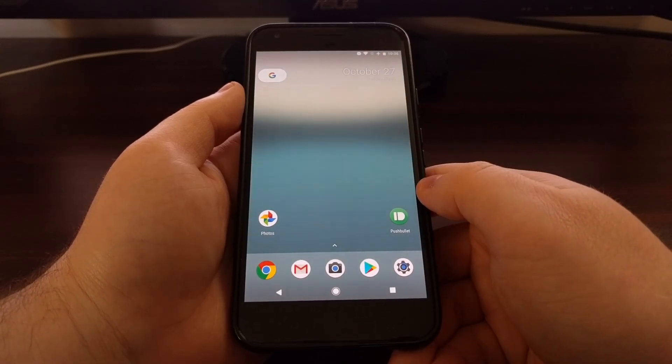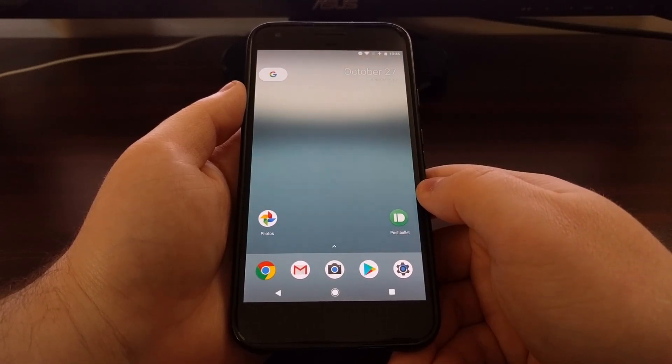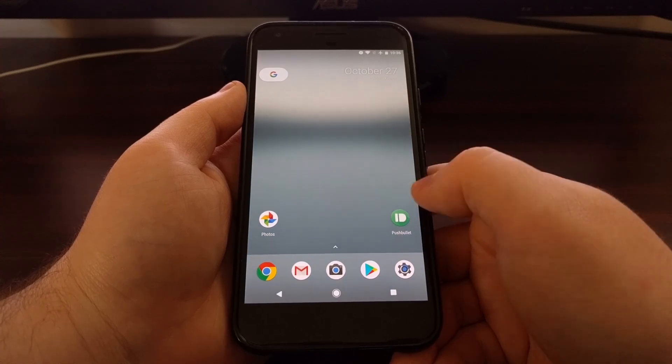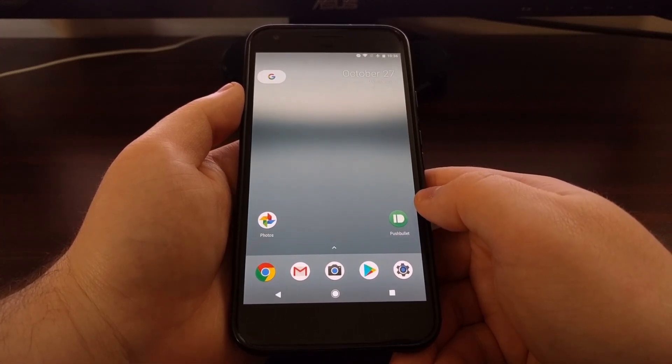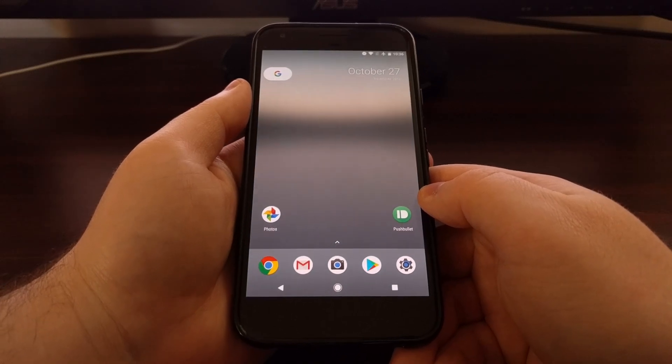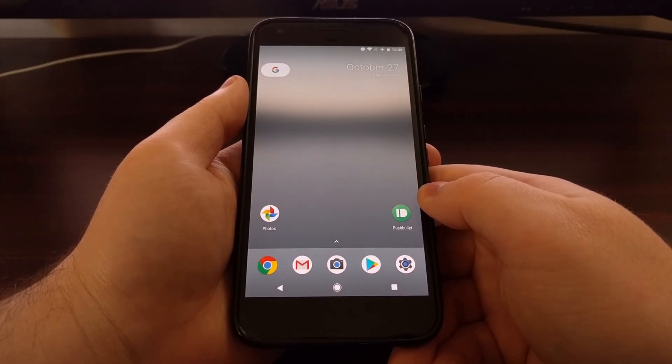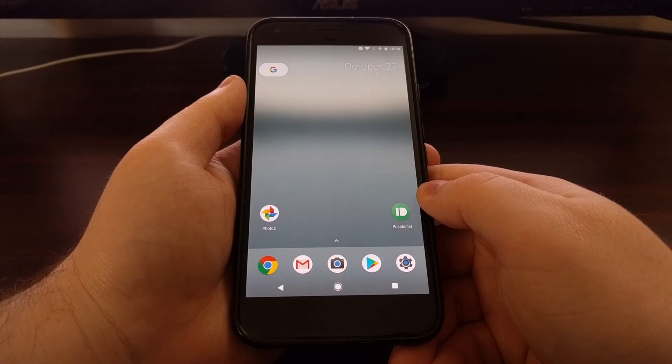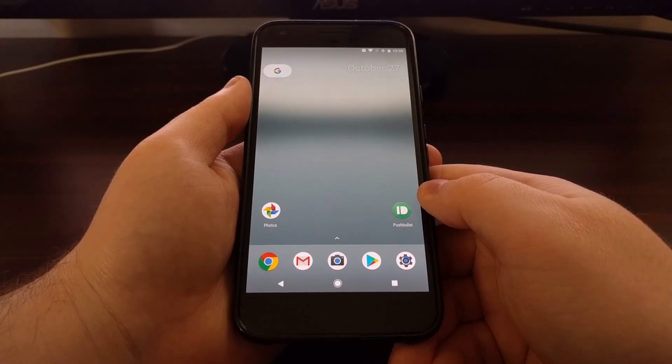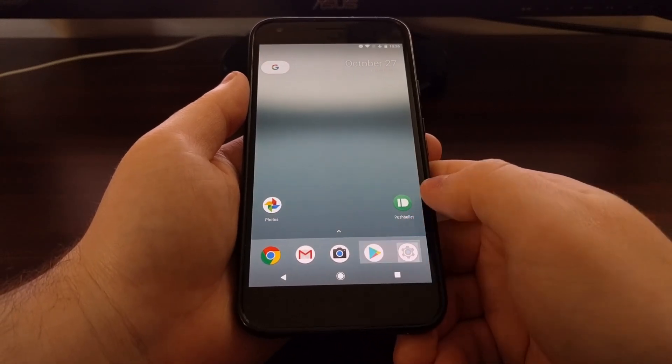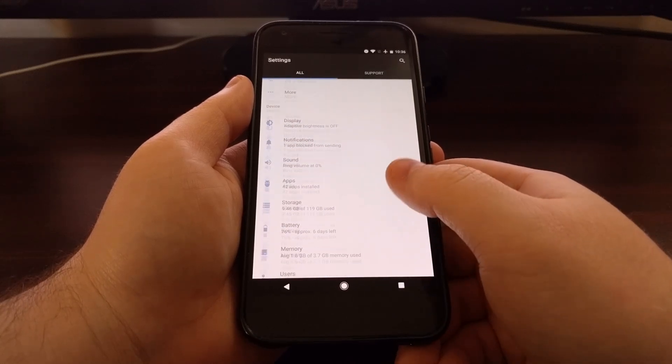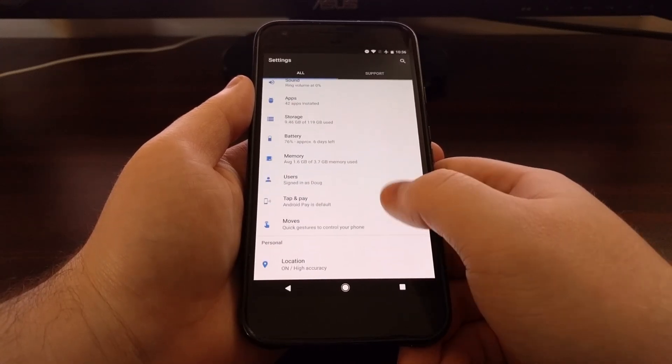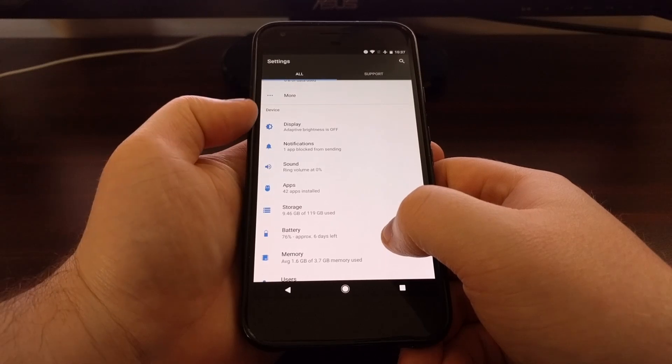This feature is disabled by default, so if you want to use this, you'll need to launch the settings application. Then you want to scroll down in the device section.